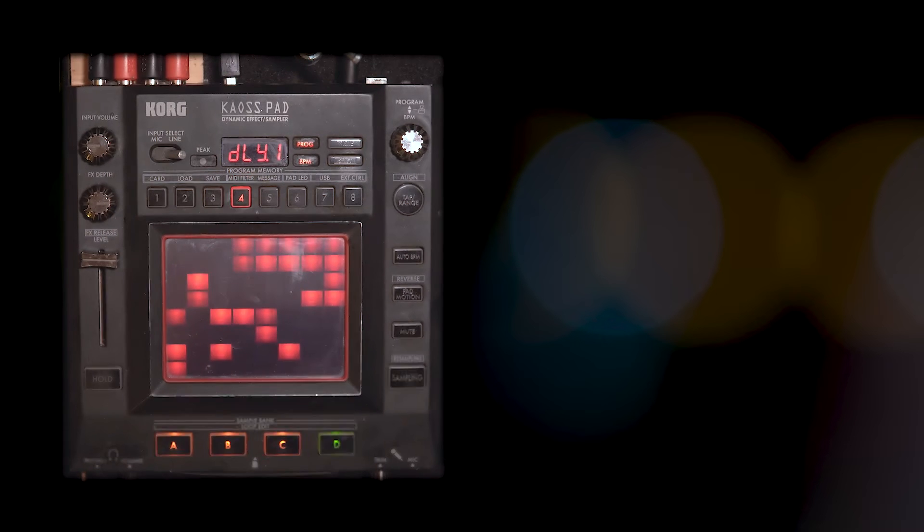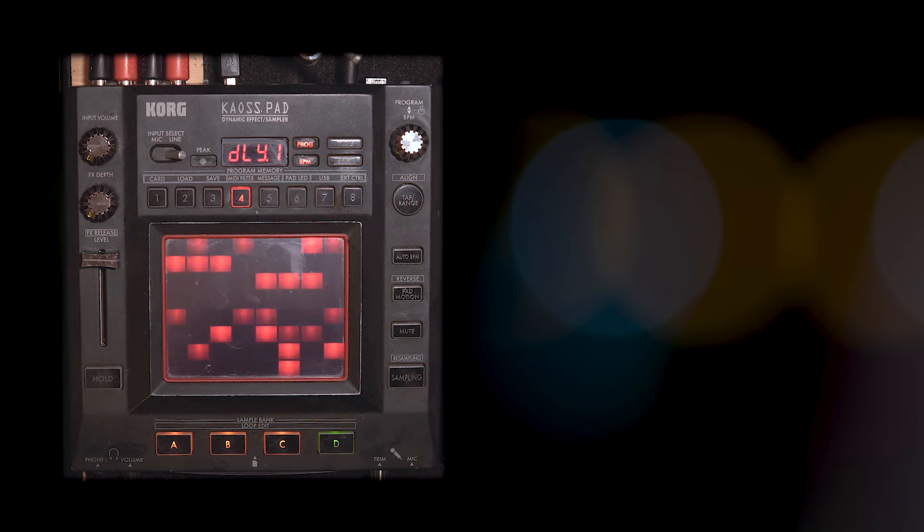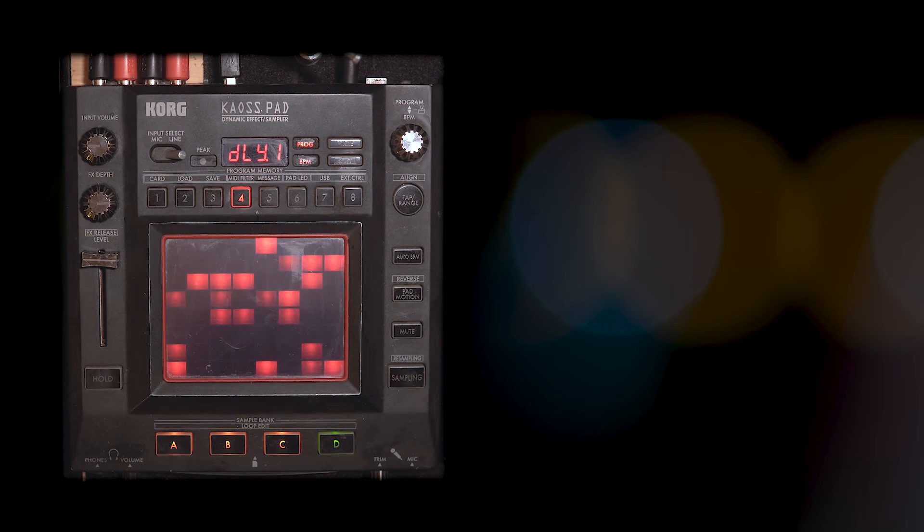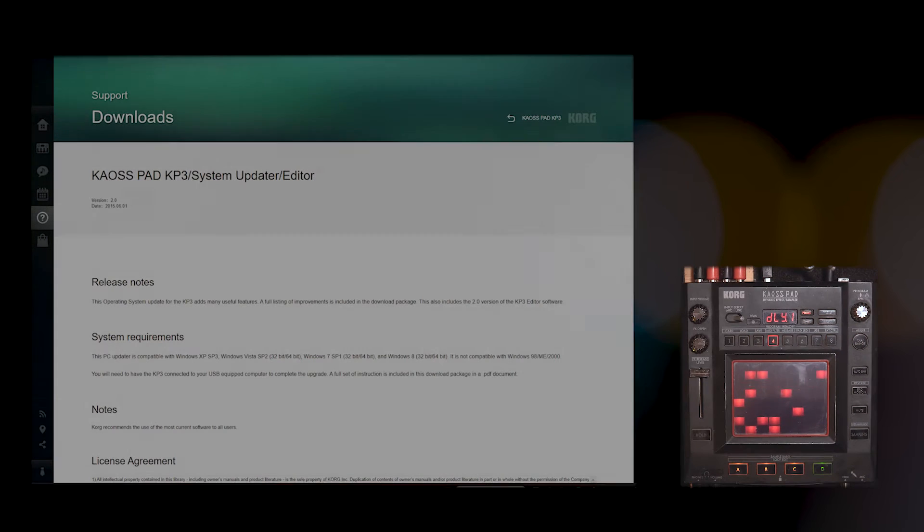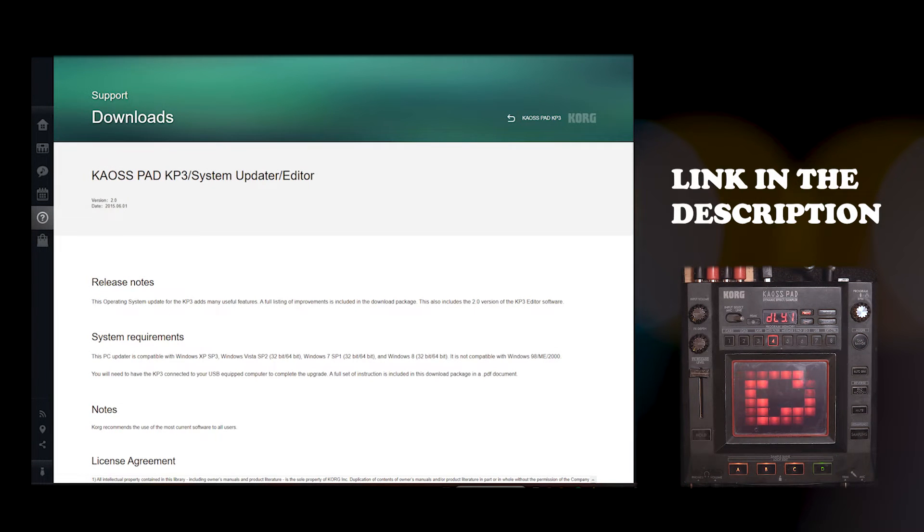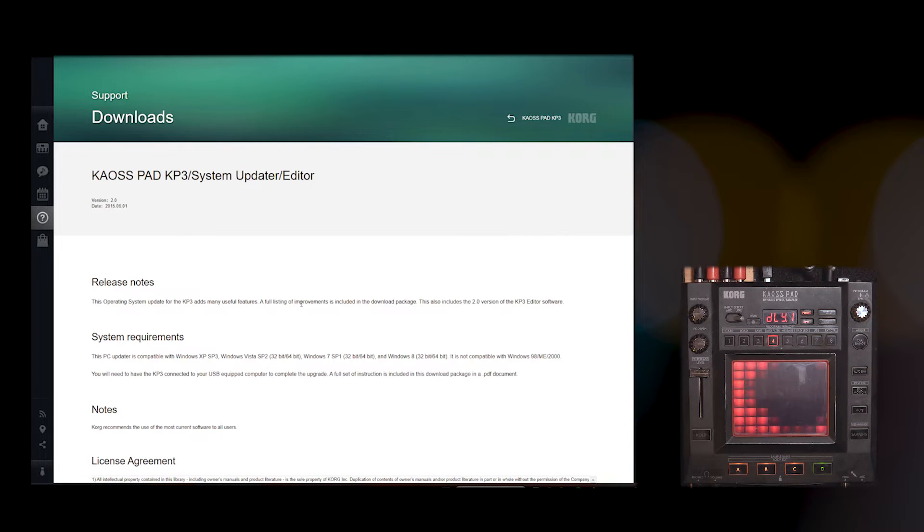So once you have it plugged in, you are going to need to go to this website which I will link in the description of this video. It is the system updater to version 2.0 for the KP3.